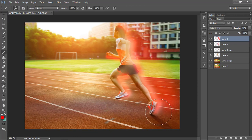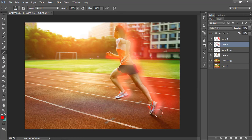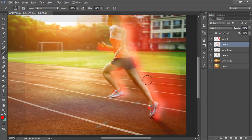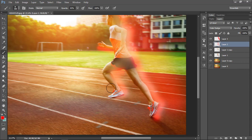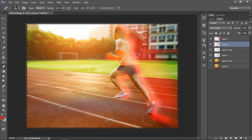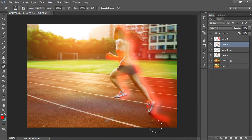Let's add some speed effect to the track also where the shoe is placed. Adjust the opacity of the brush and that looks better.